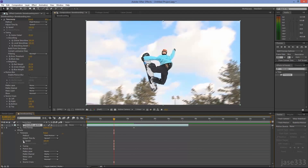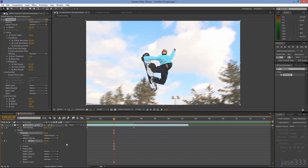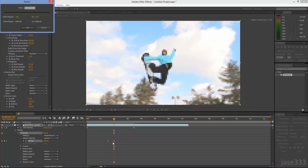Click on the stopwatch to set the first keyframe. Move it about half a second earlier. Set your second keyframe by clicking on the little diamond. Double click it and set the value to 2.